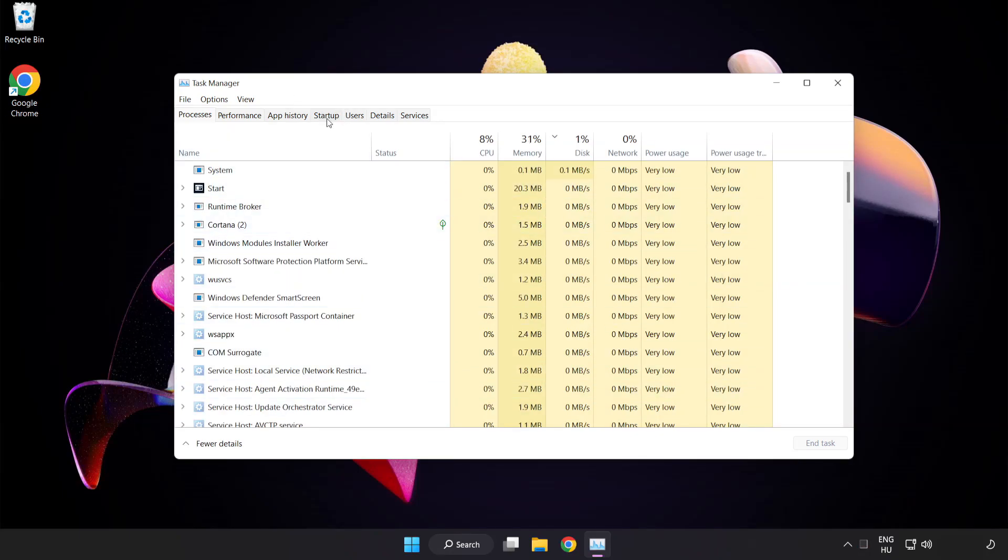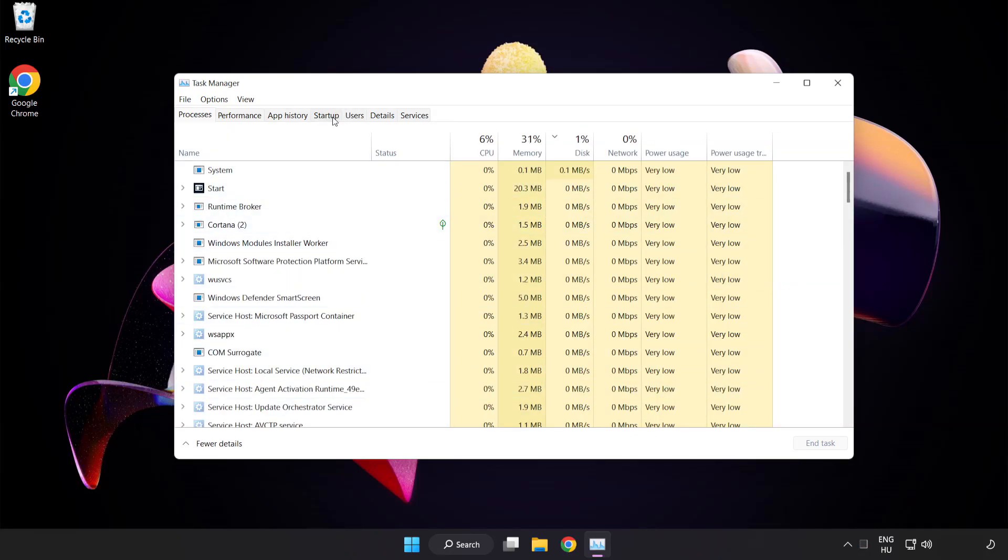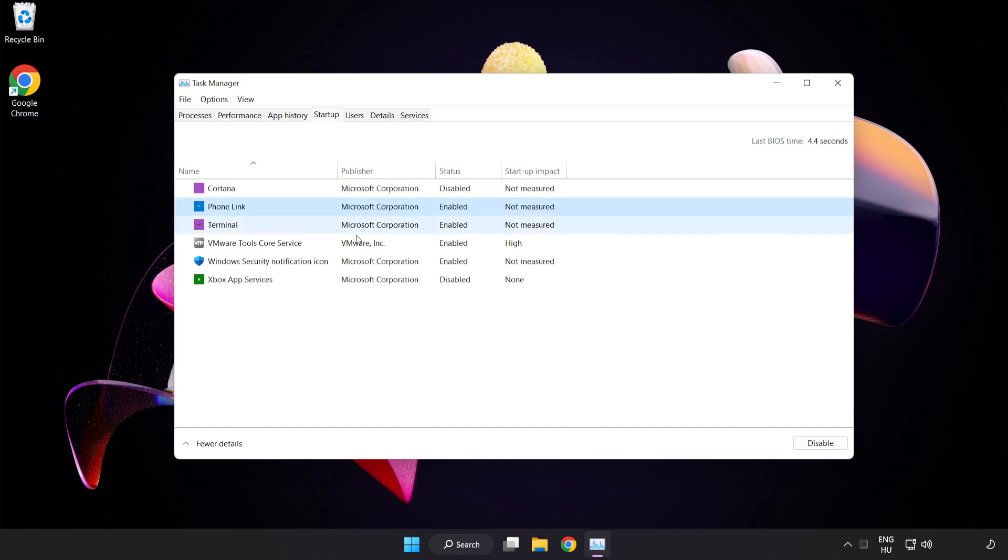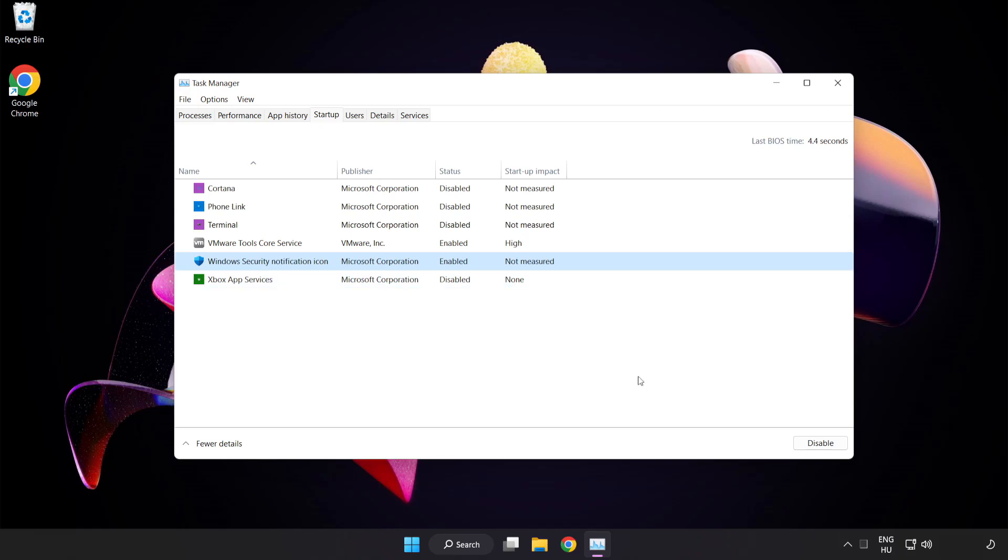Click startup. Disable not used applications. Close the window.